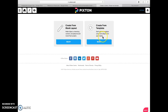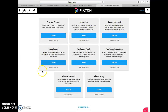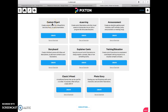So I can create one from a template, I could adapt an existing one to my needs, or I can create one from scratch, which is what we're going to do. There are lots of different things you can do: custom clipart, e-learning, announcements, training, education, an explainer comic, a storyboard, classic three panel, or a photo story. I think just to start we'll do a custom clipart, for example if I was using it in a PowerPoint.